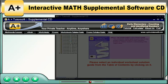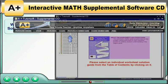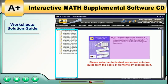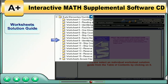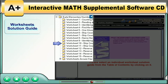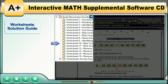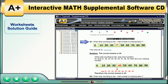Click on the Worksheet Solution Guide button to view the table of contents for the worksheet solutions on the left-hand side of the screen. Each individual worksheet solution guide can be selected from the table of contents. Simply select the desired worksheet — each problem and their step-by-step solution will be displayed in the large window. Please scroll down to see all of the content.